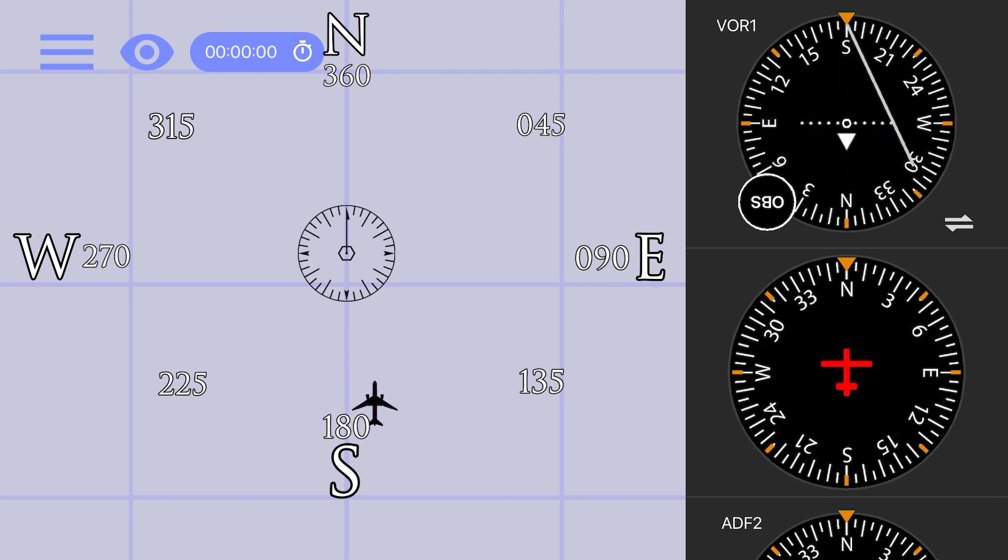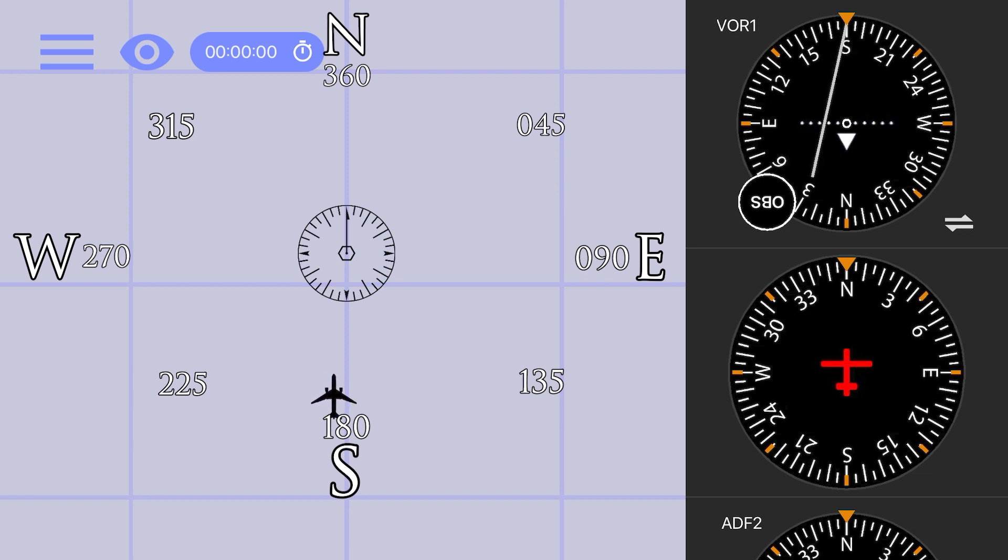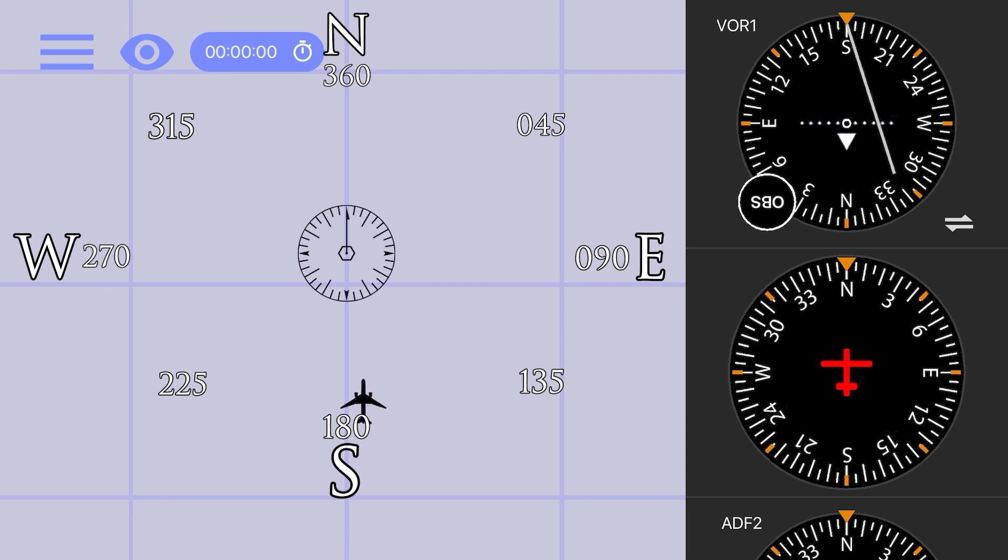The CDI itself has now essentially become our aircraft in relation to the course, and we need to fly in the opposite direction of the CDI to re-intercept our course.